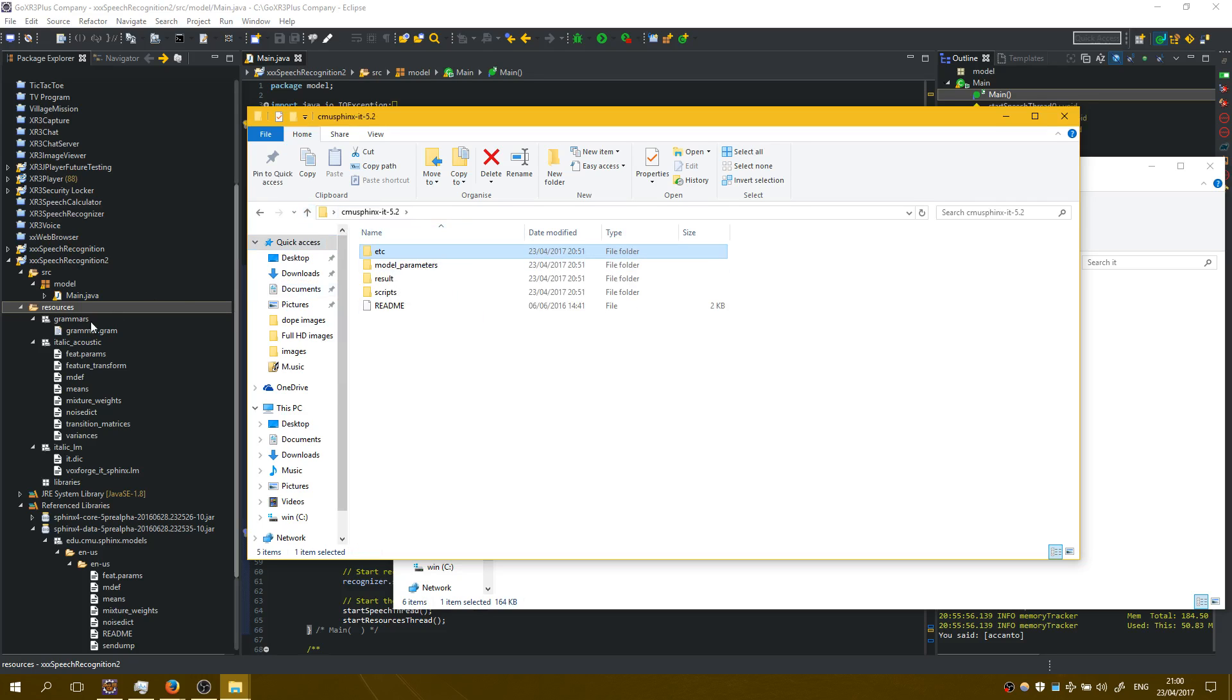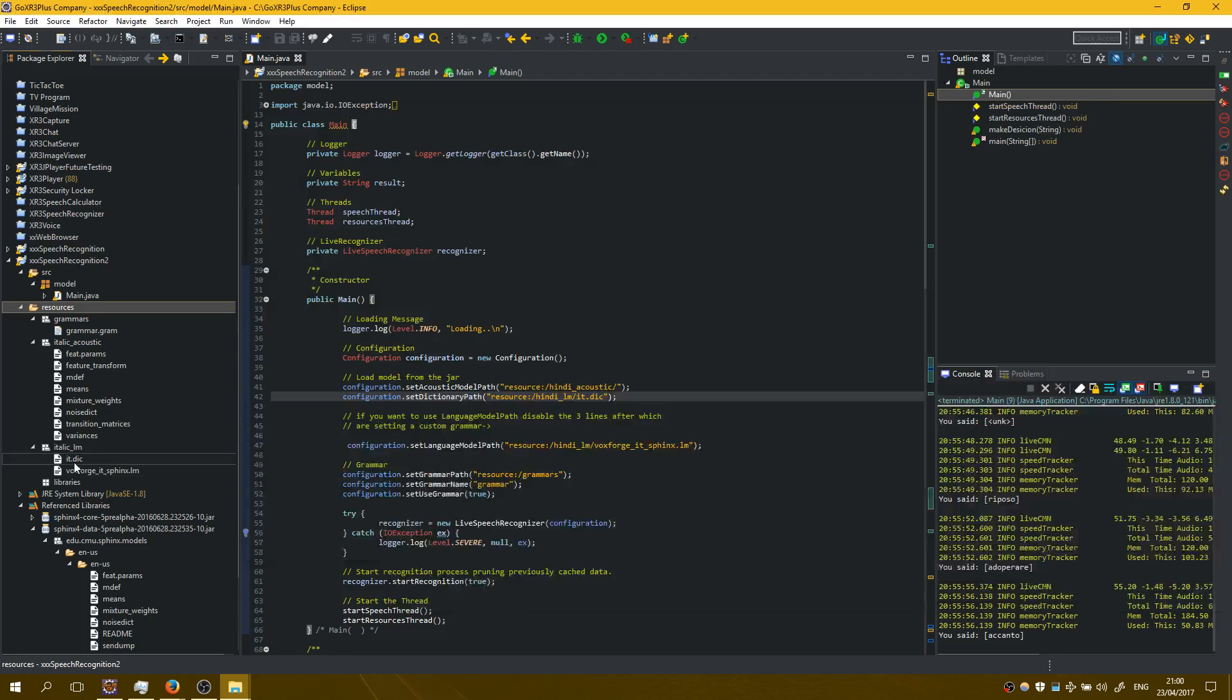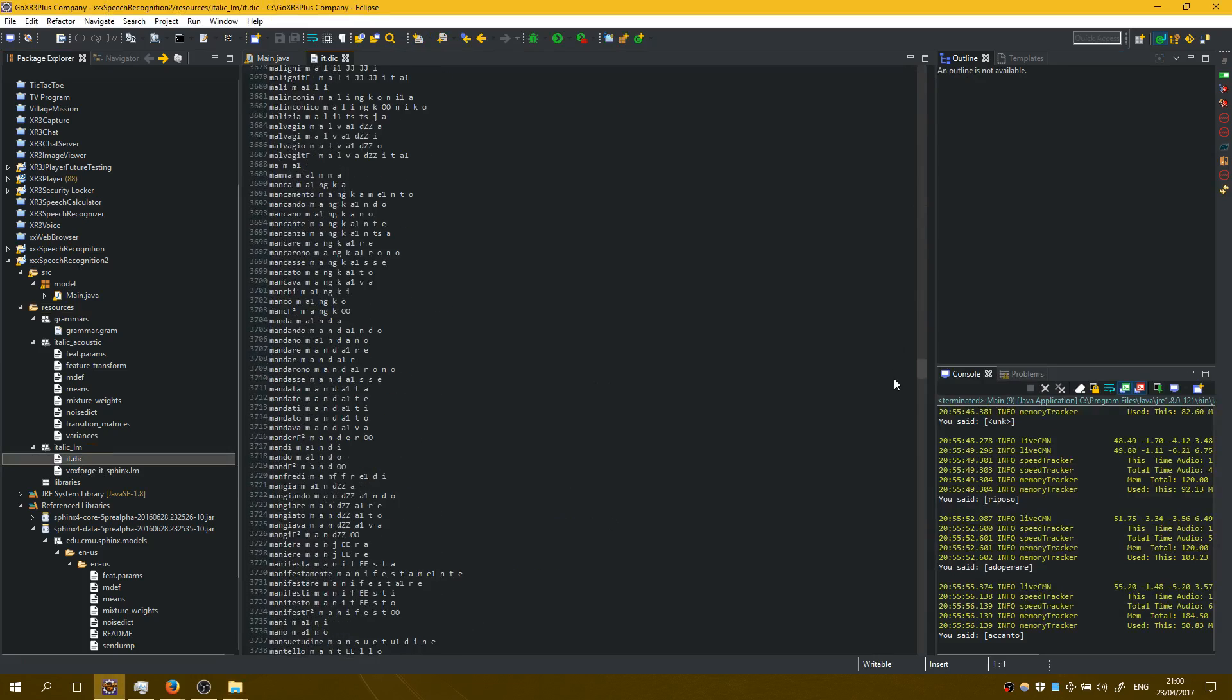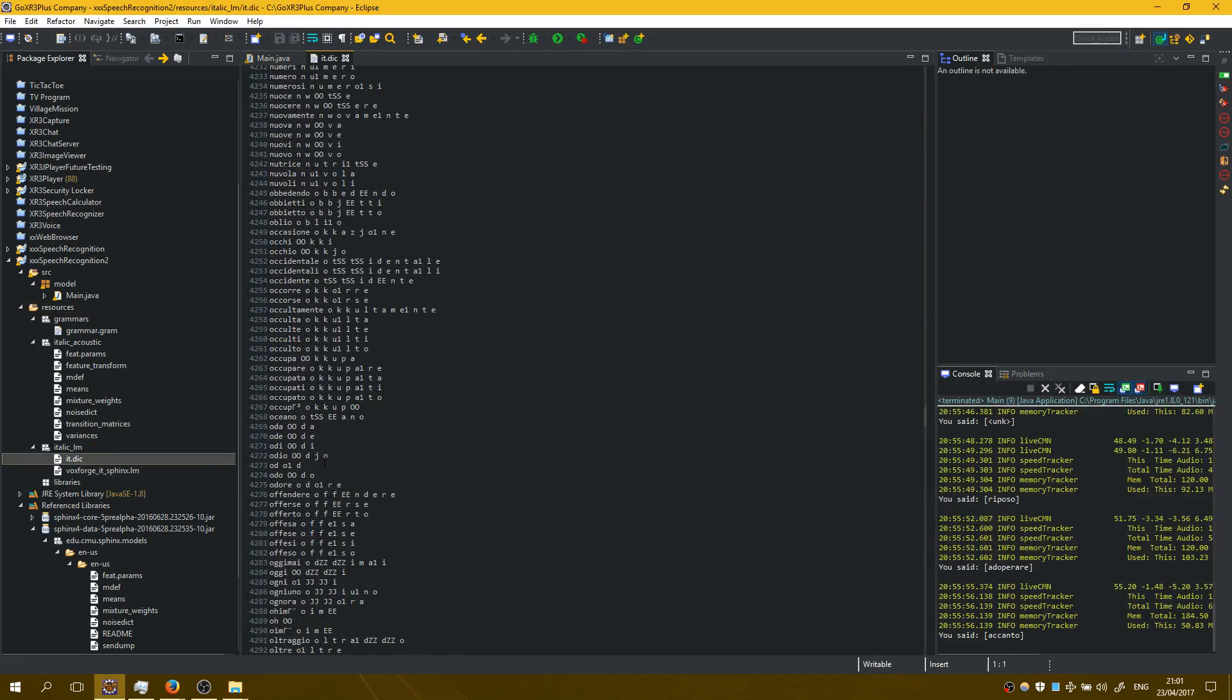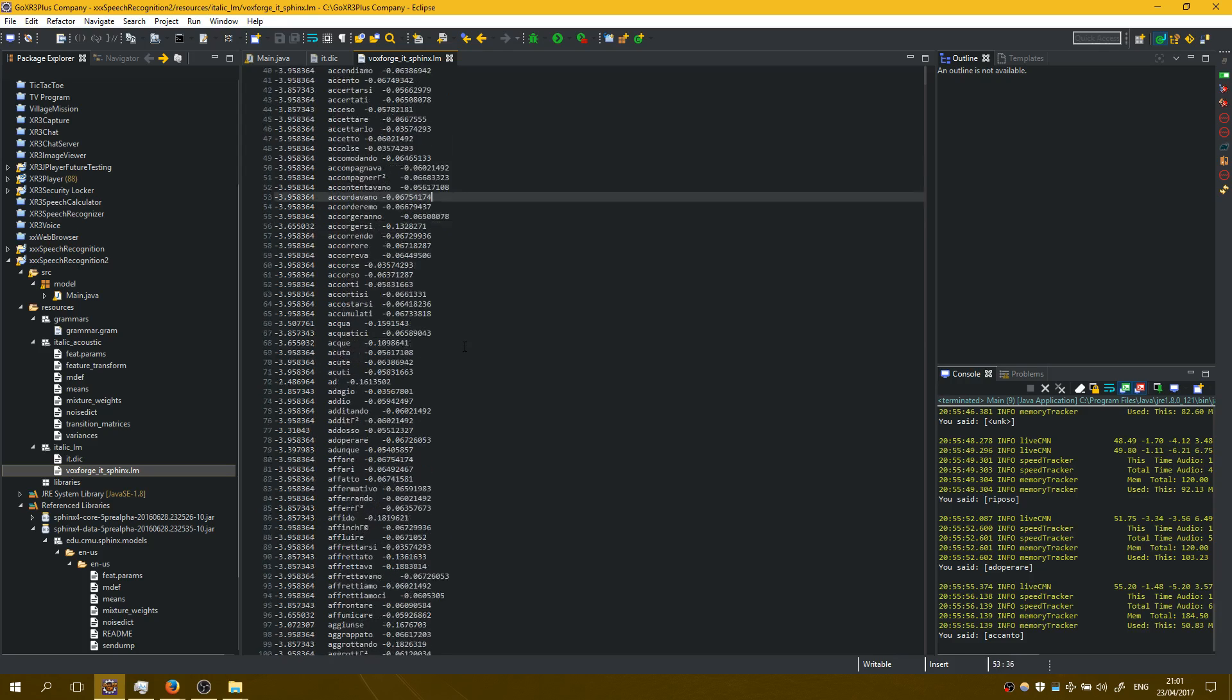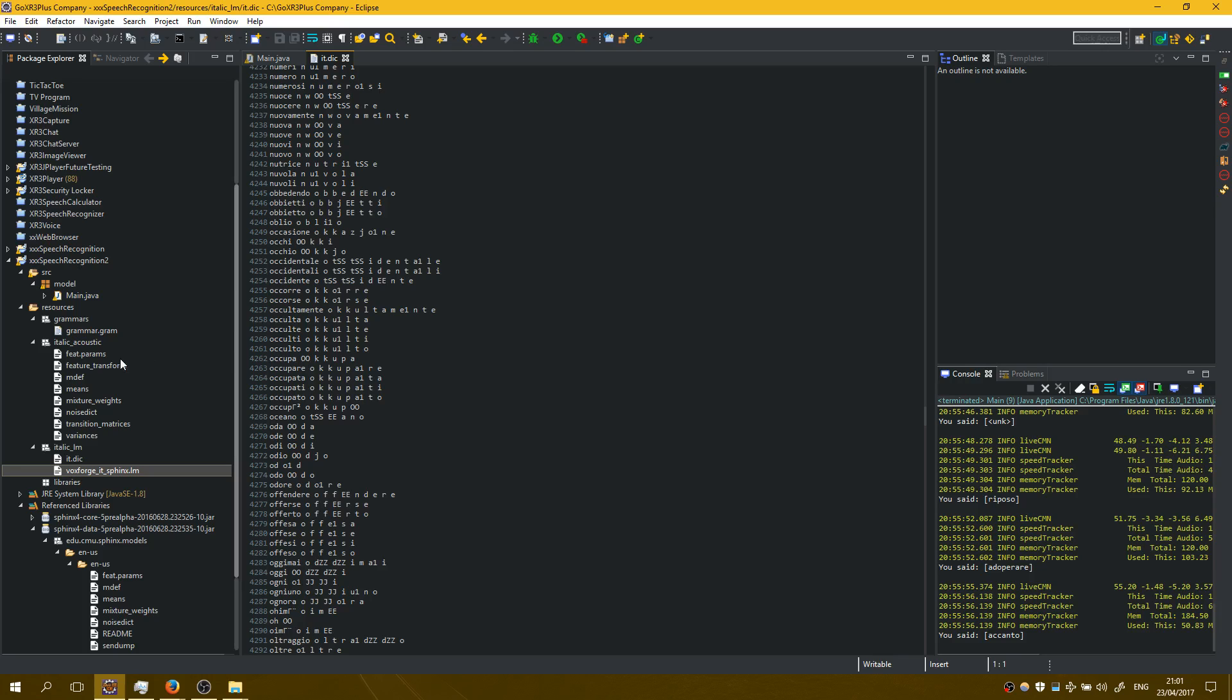Then on the other folder which contains the acoustic models, this folder right here contains the dictionary. The dictionary contains all the words for the italic language or whichever language we are using and this contains the language model. These are some numbers which are used to detect the words that we are saying.